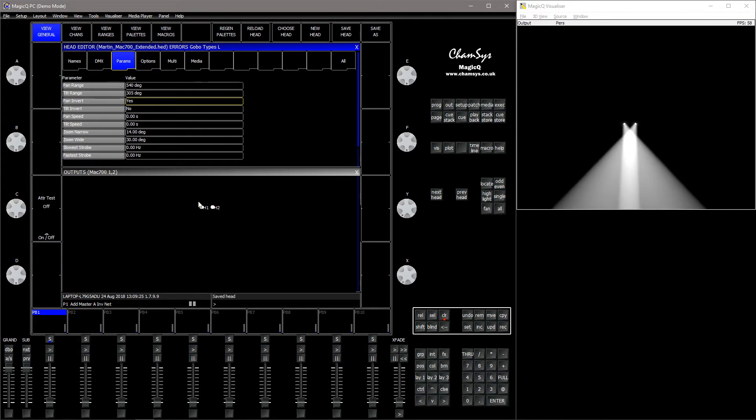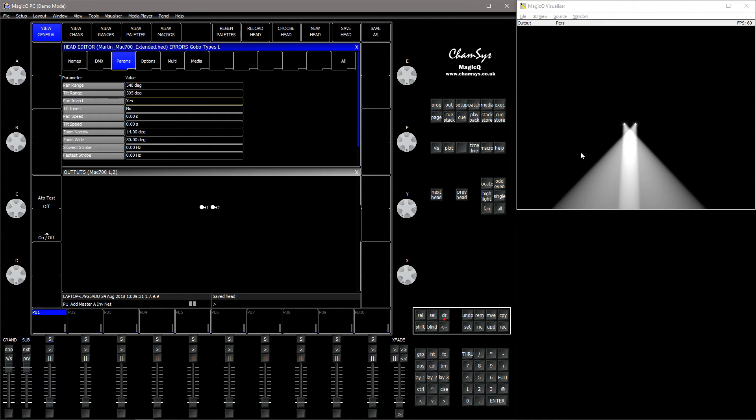Now we can see head number one is still to the left and head number two is to the right, but they have been inverted in the visualizer. So it's only the visualizer, not the actual output, that has been inverted.